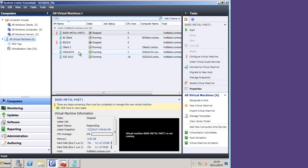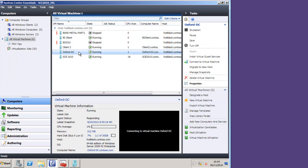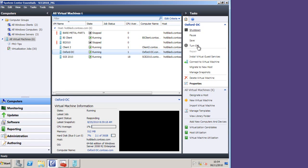If I click on a particular virtual machine, say the domain controller here, I can actually log into it and connect to it here much as you can do in SCVMM or indeed in Server Manager. I can shut it down, turn it off, pause it, save it, and so on.